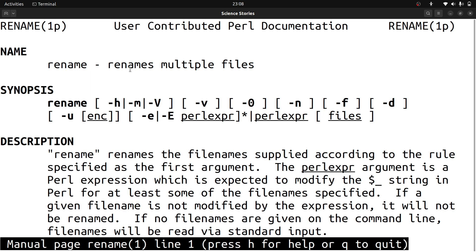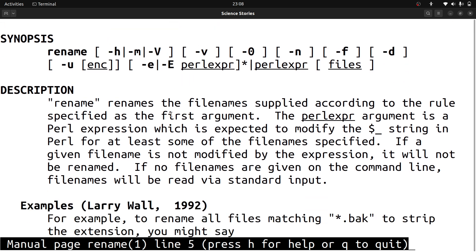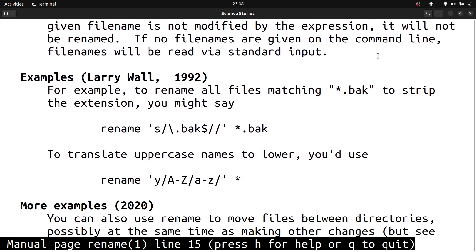Here you can see: 'rename renames multiple files. Rename renames file names supplied according to the rule specified as the first argument. The Perl expression argument is a Perl expression which is expected to modify the $_ string in Perl for at least some of the file names specified. If a given file name is not modified by the expression it will not be renamed.'